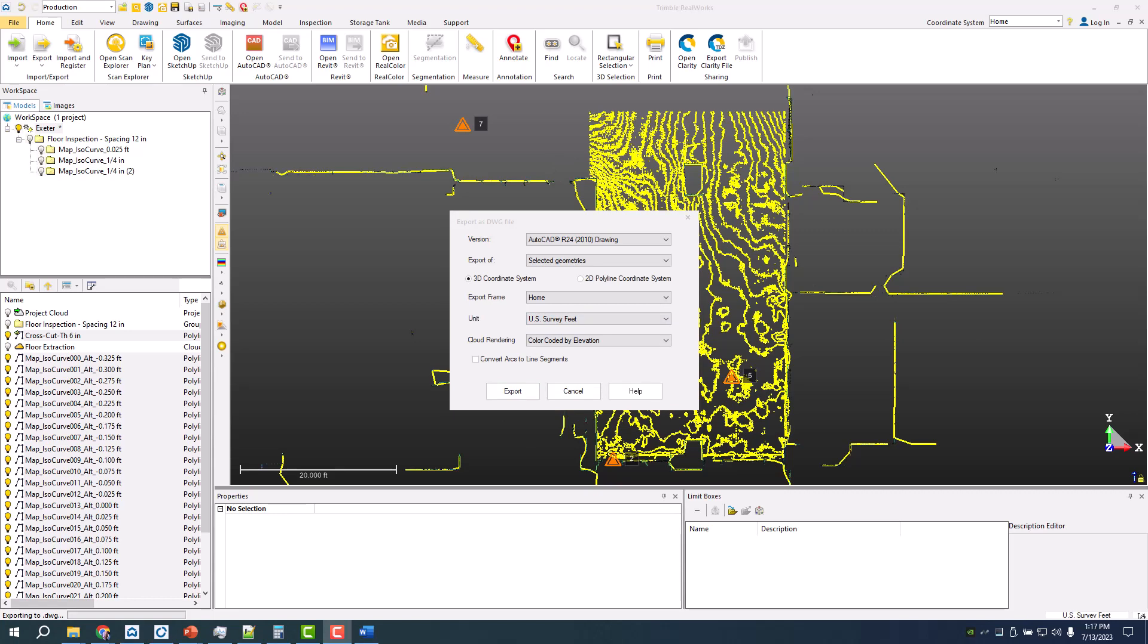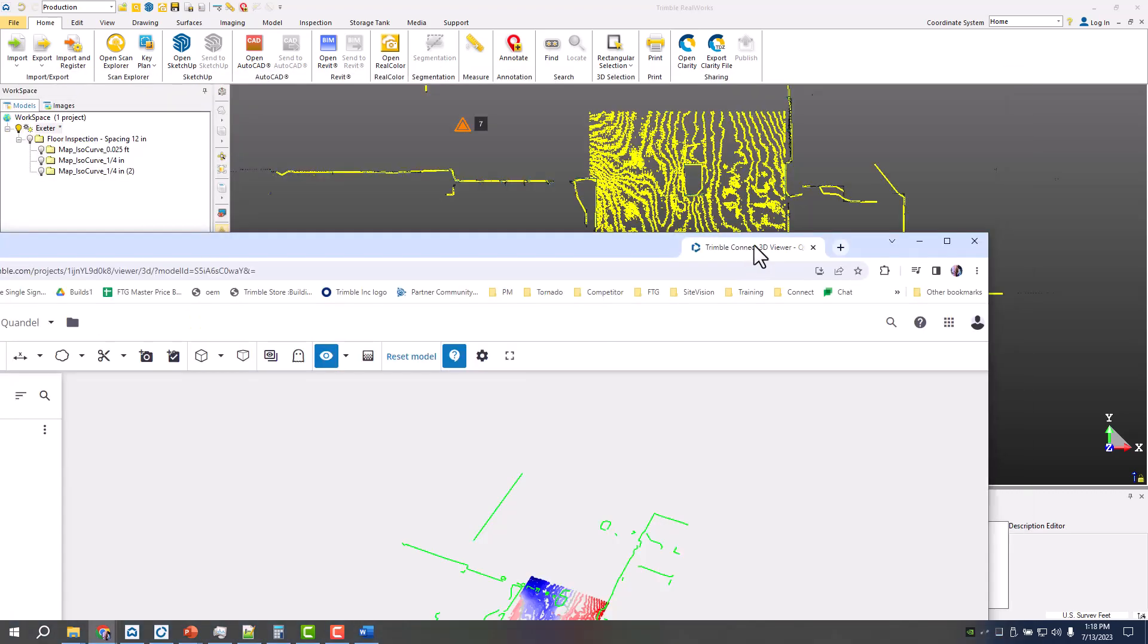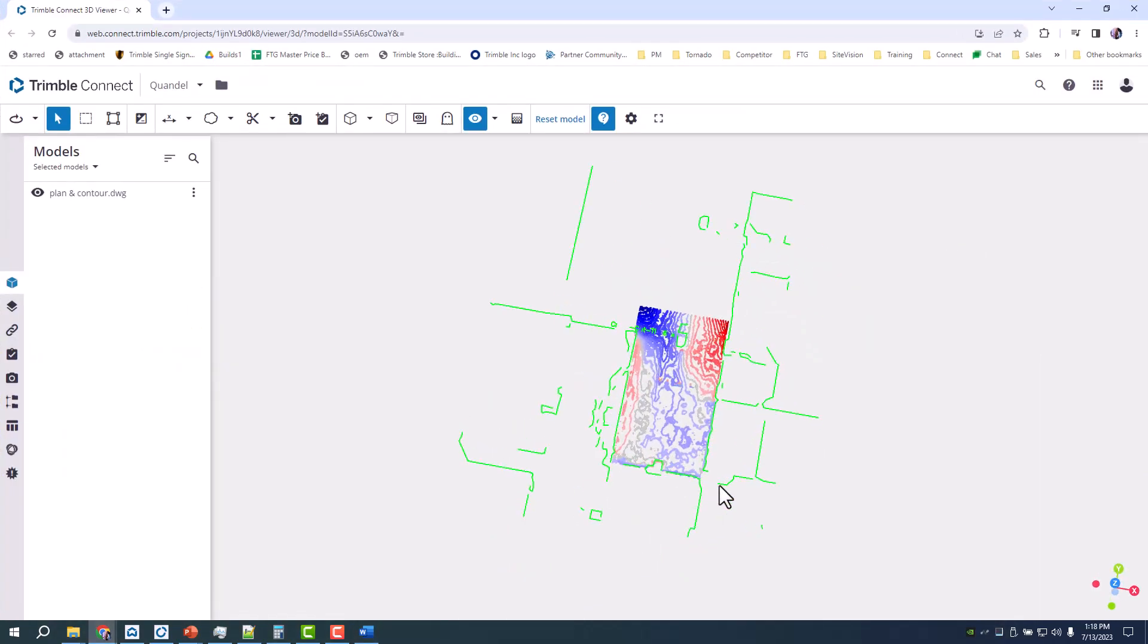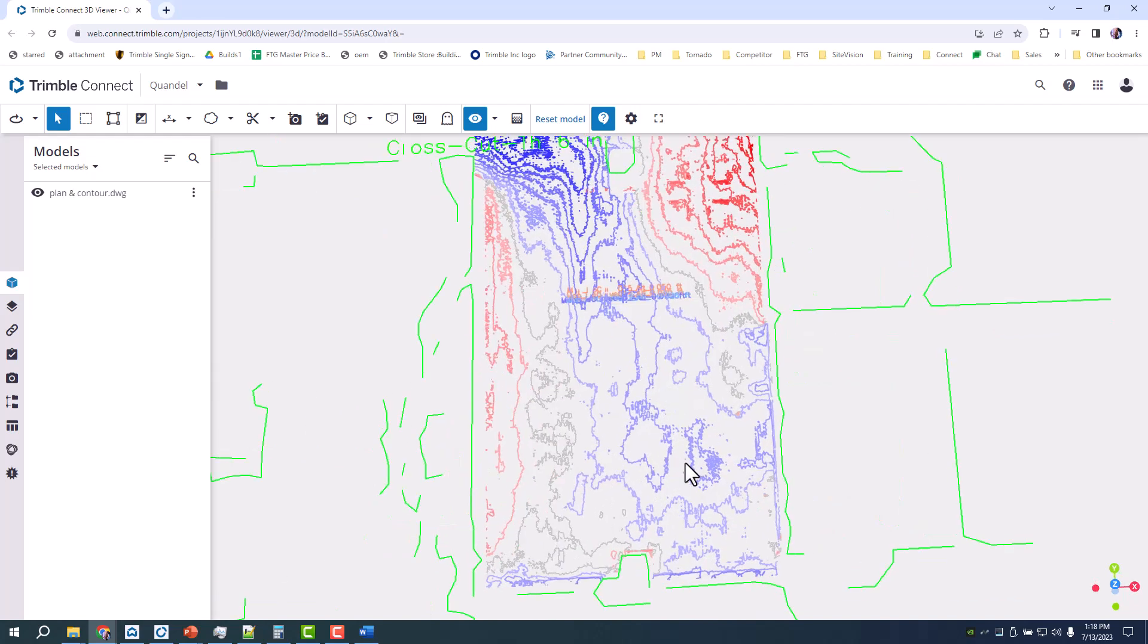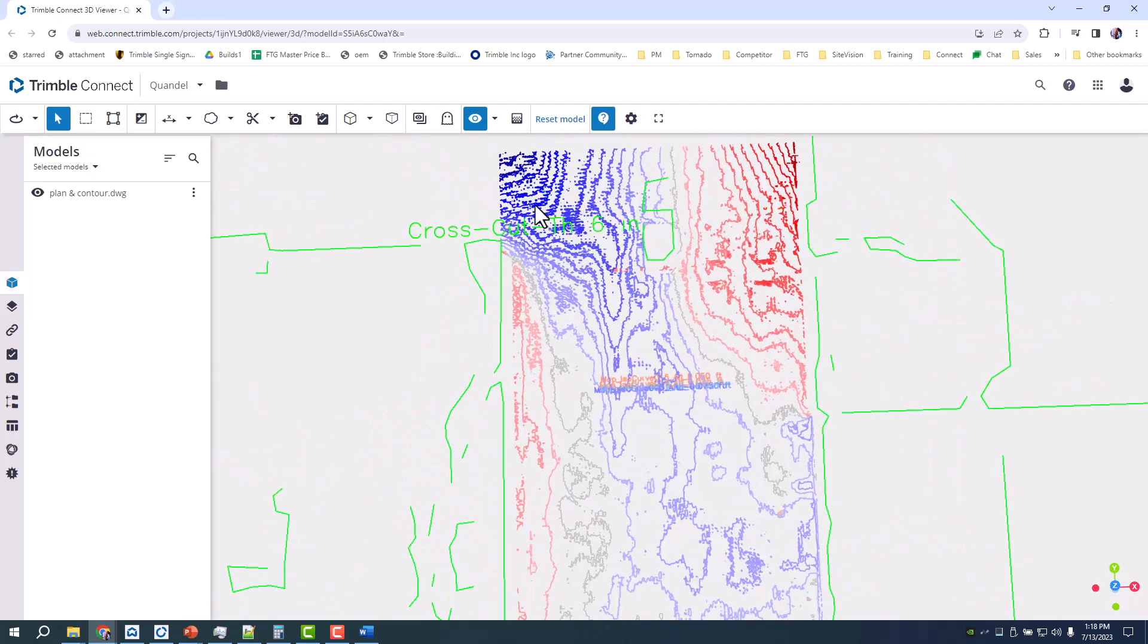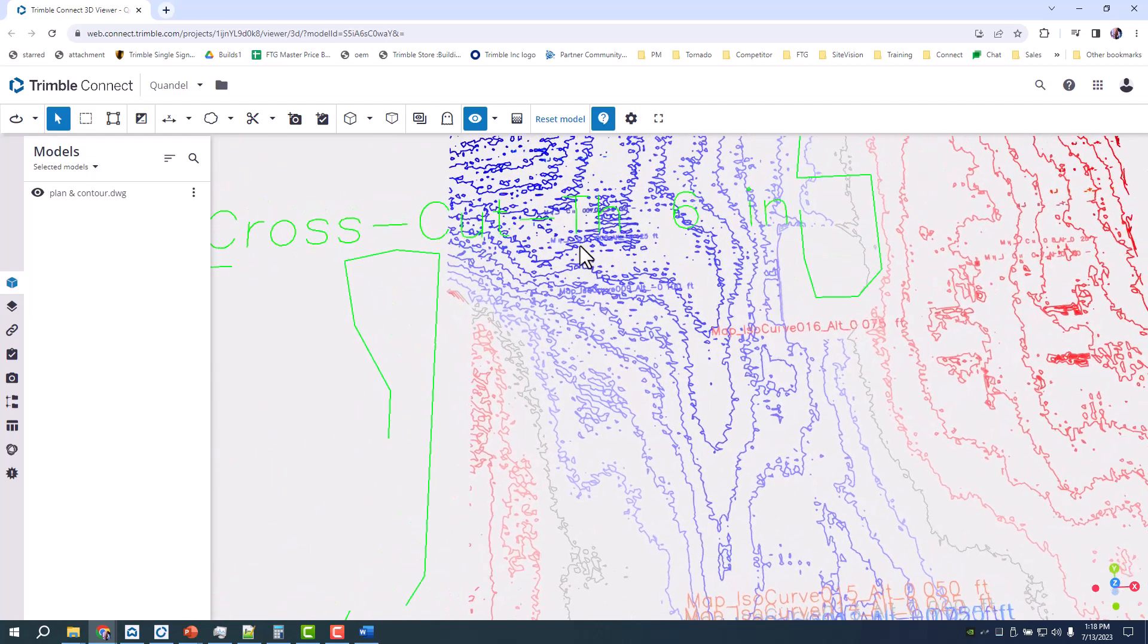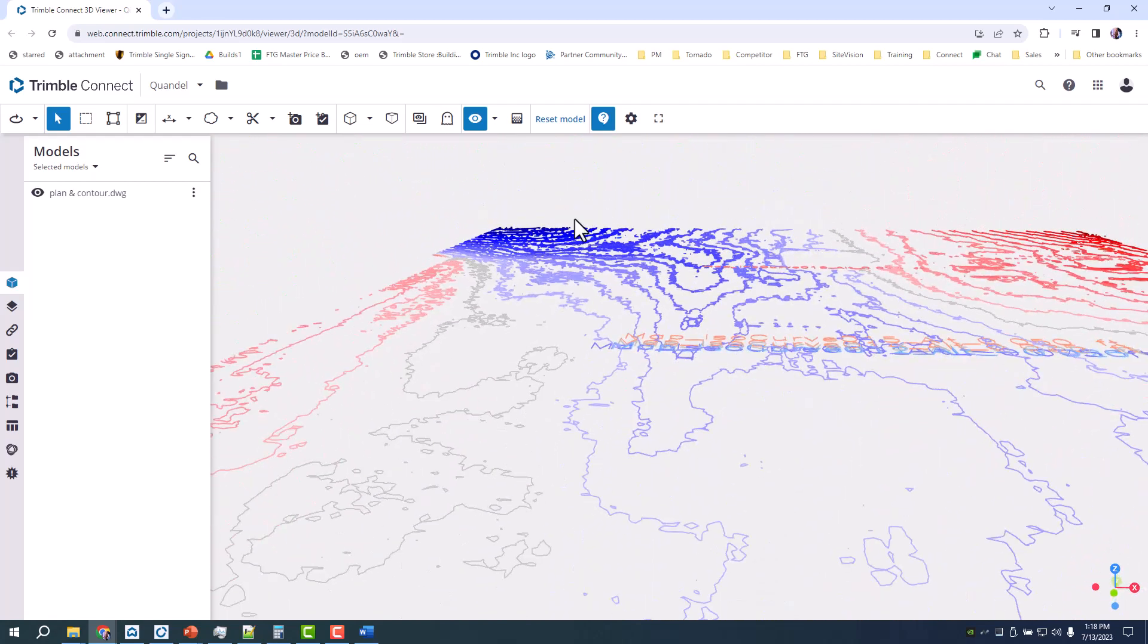Once that's done, we'll send it into Connect to make sure we can view it. You can then add a plan grid, annotations, whatever. It's a DWG like anything else. Looking at here in Connect, we have those contour lines as well as a plan view that I should probably include for the cross cut of what we're looking at from a little bit higher up.